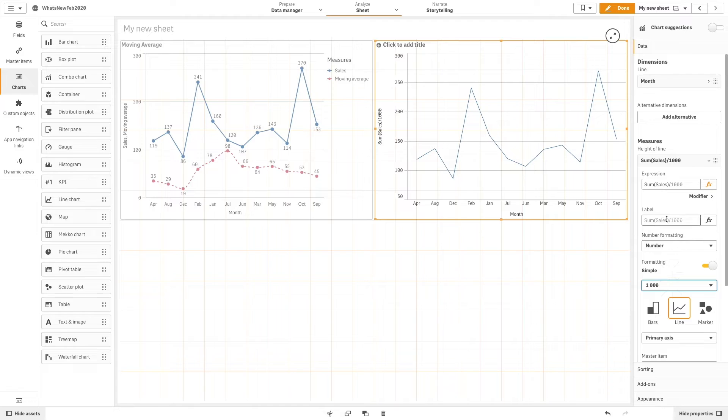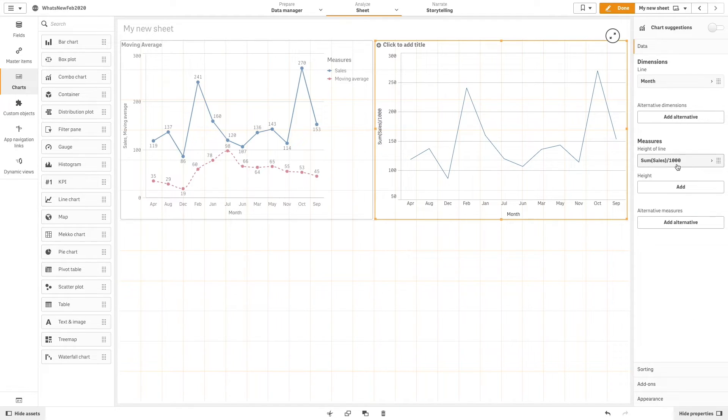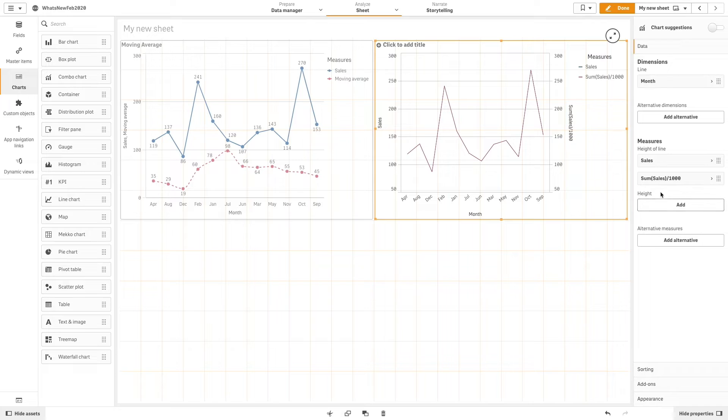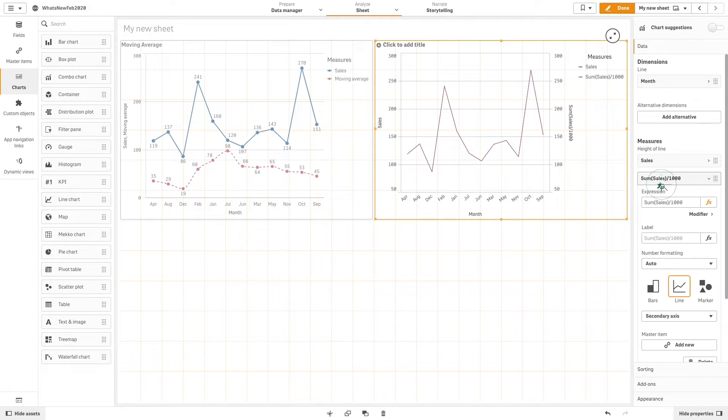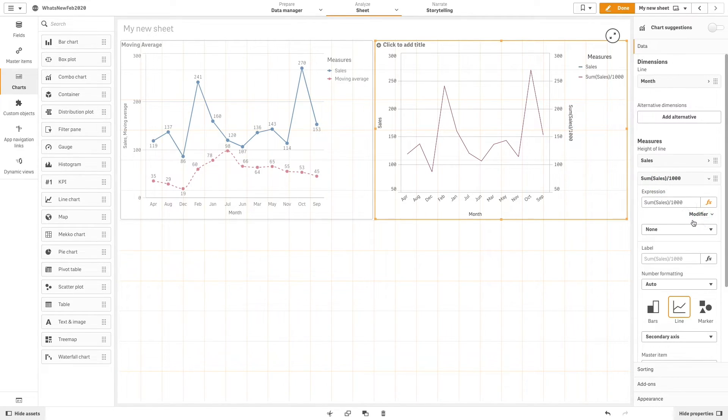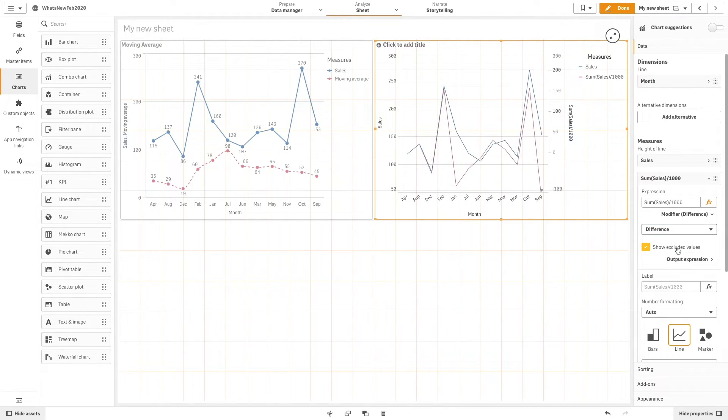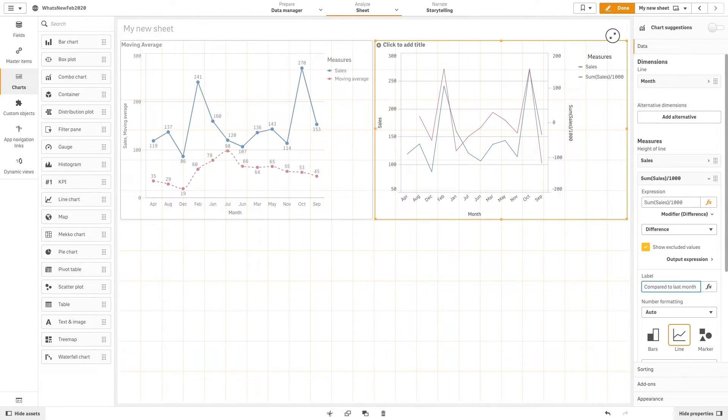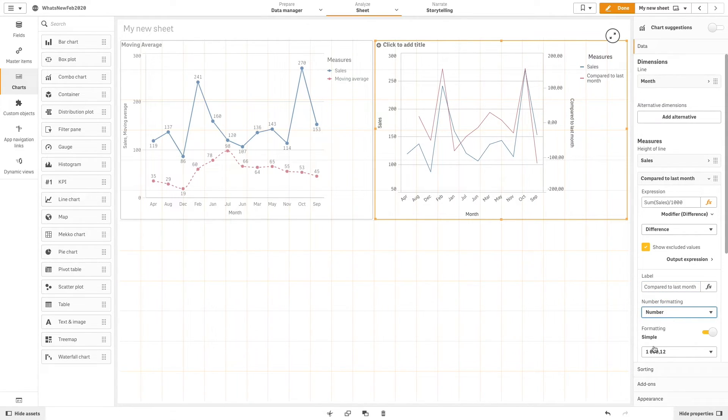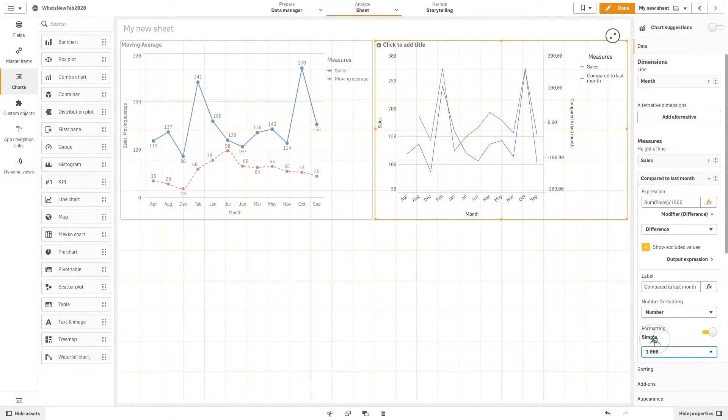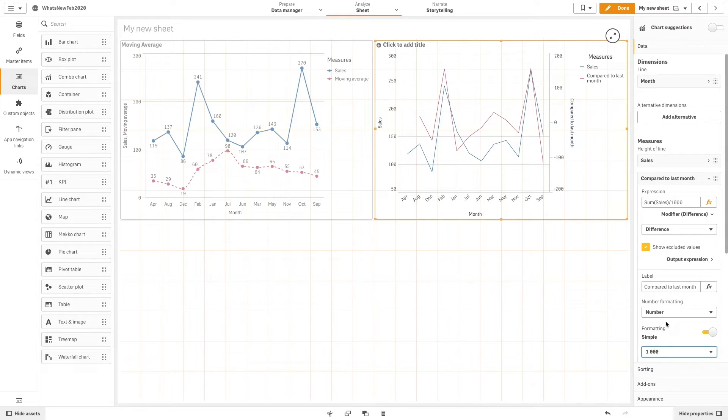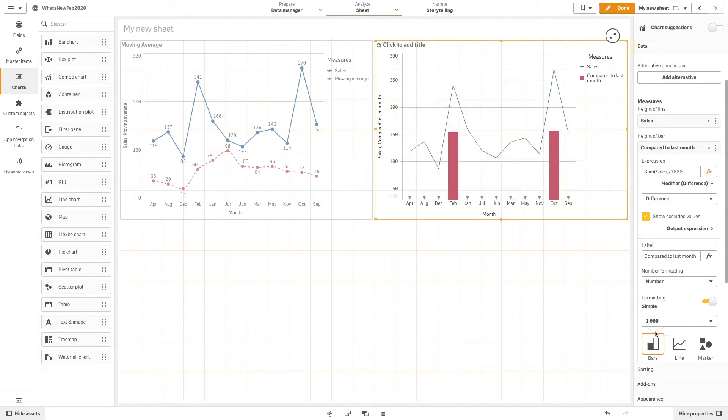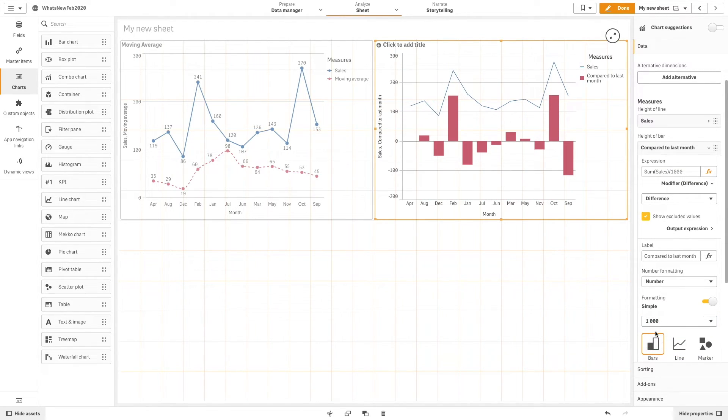For the second measure, add the same measure that we used previously, but this time in the modifier we select difference. The difference modifier allows you to visualize the difference between consecutive values of your measure over one or two dimensions. In this way, we can compare the sales of the current month with the sales of the previous month.